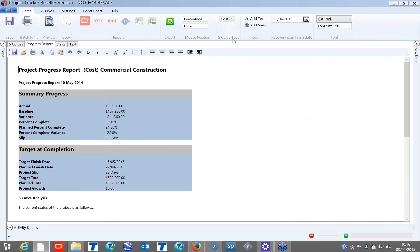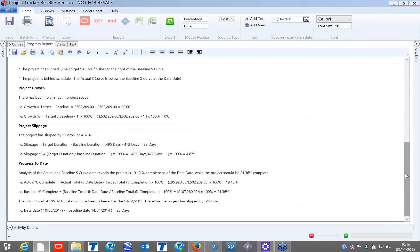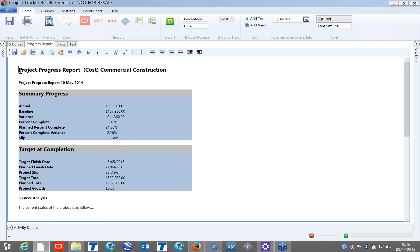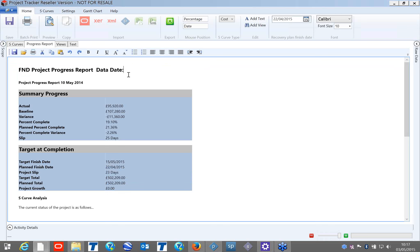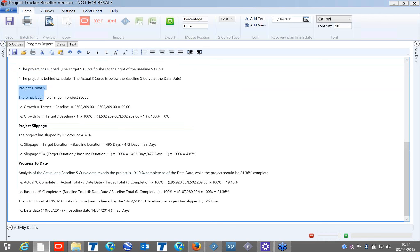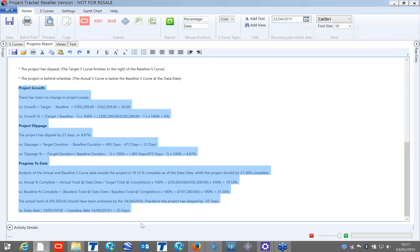Switching to cost, it gives you the report for cost: what was your actual cost in Primavera, what is the baseline, what is the variance, and the target finish date for cost. This is a free text area — you can put your company name, for example 'FND Project Progress Report', and type the data date. Whatever you would like to change, you can simply make changes here and print out directly — no additional Word or Excel import/export needed, which can get complicated and introduce human error. At the bottom, it shows how values are calculated, which is useful for planners.